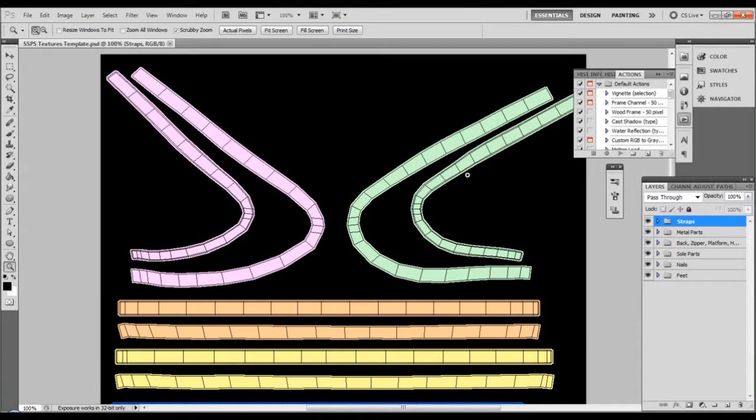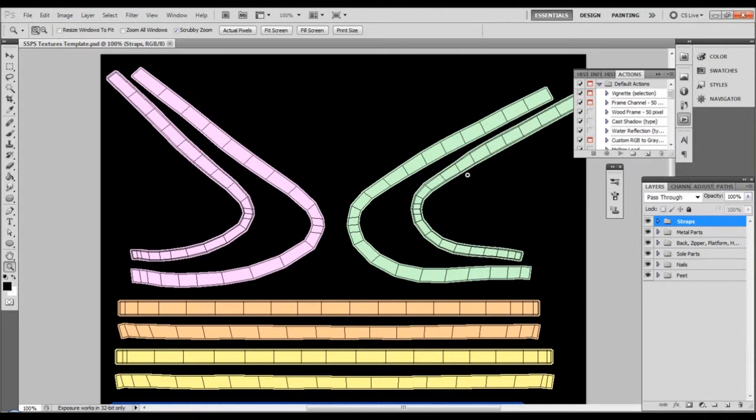In this last part of the video I want to show you how you can get the most of our specular highlight maps.